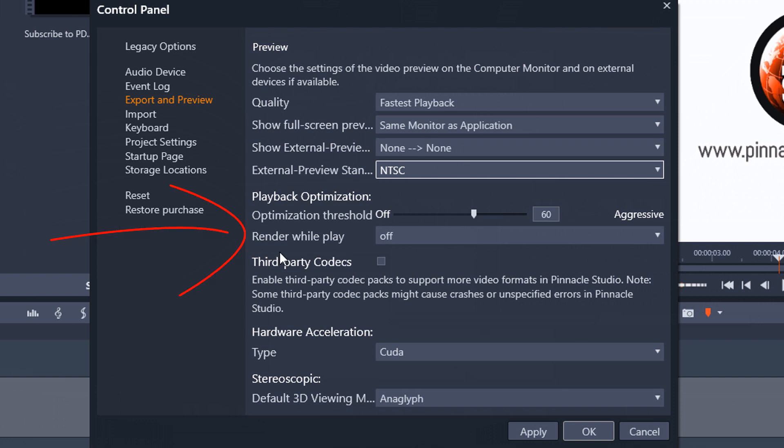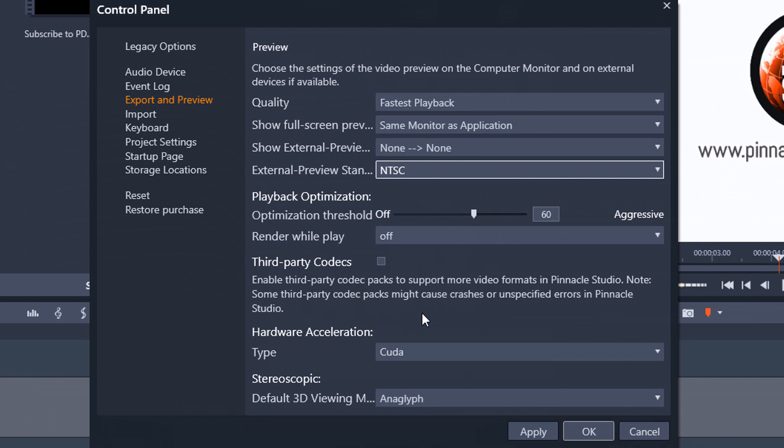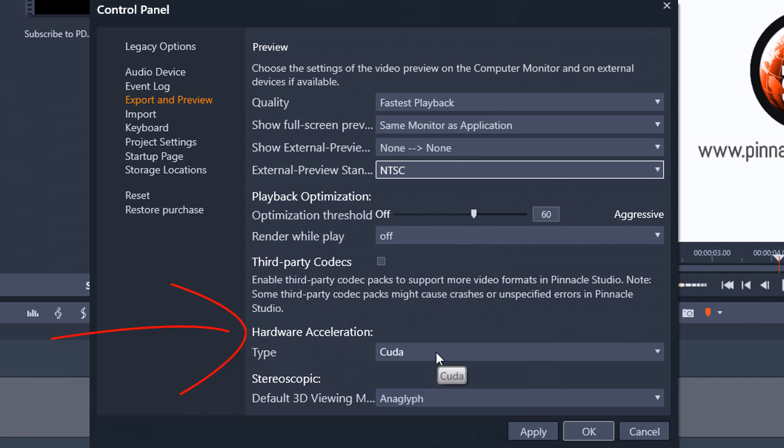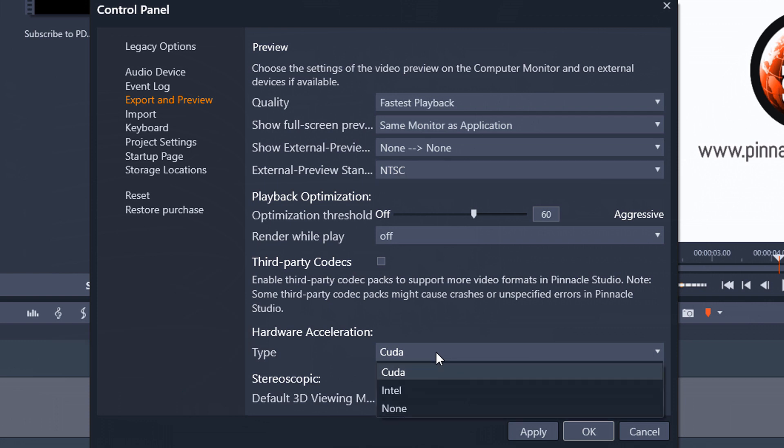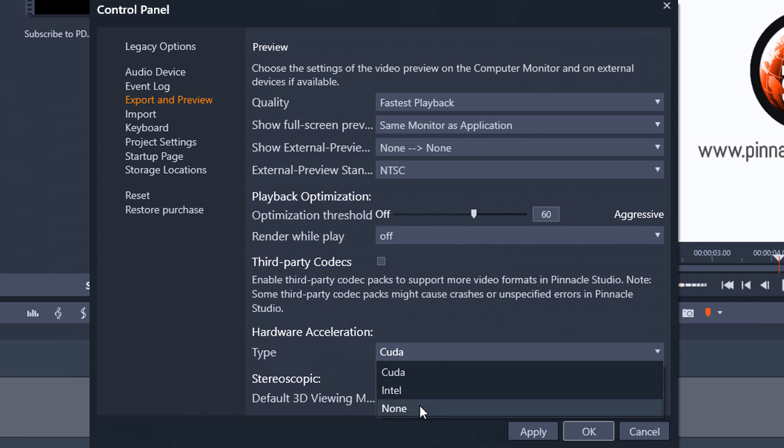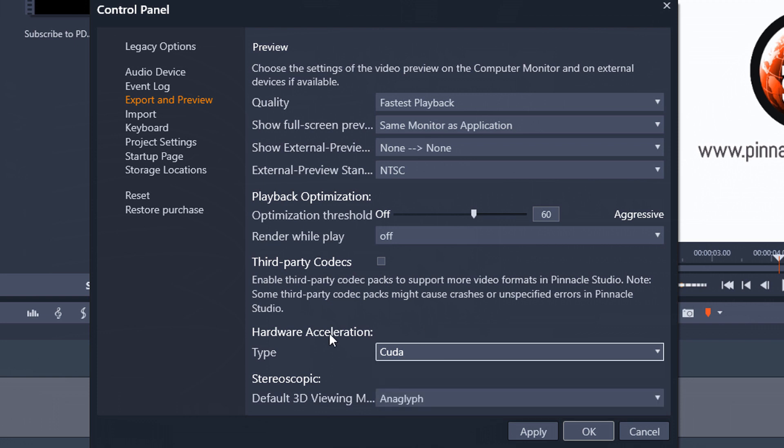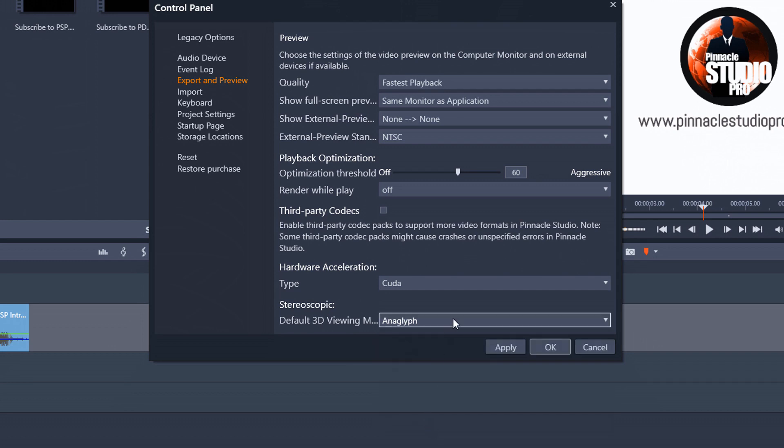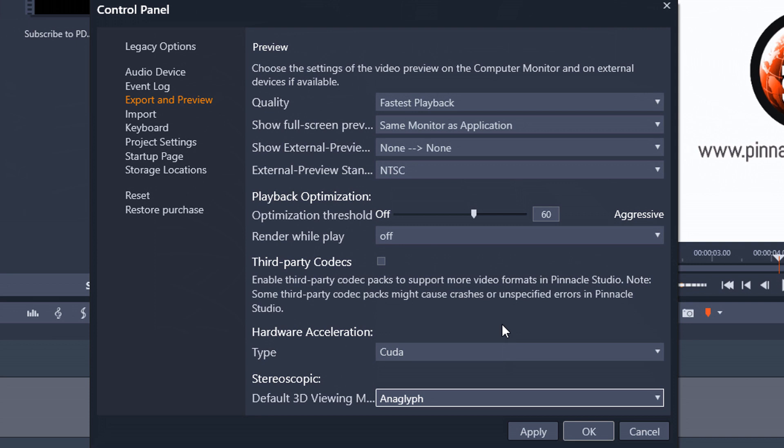And then the next setting is render while playing. I have mine set to off. So basically what this says is if I start to play the timeline or scrub the timeline is it going to continue to try to render while I'm doing that. And I have third party codecs off and hardware acceleration. I have mine set to CUDA. So based on the type of graphics card that you have if you have a Nvidia card then you can have it set to CUDA. If your graphics are on board or on your motherboard you want to have it on Intel and then you have the option of none if you have something other than Nvidia or onboard graphics. And then if you're using stereoscopic 3D do you want it set to any of these settings? I have mine on Anaglyph. I don't really use 3D but I just leave it set there.